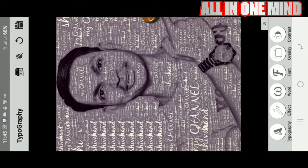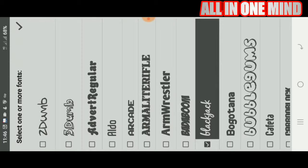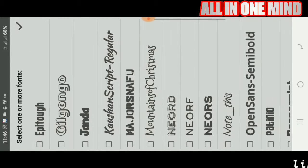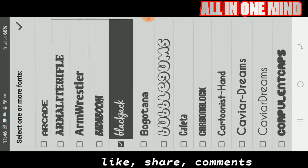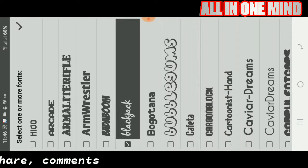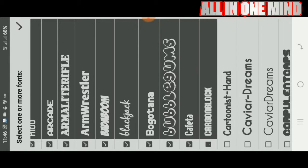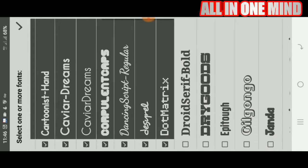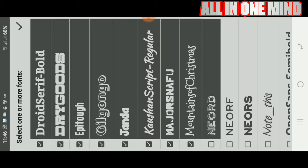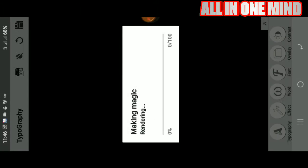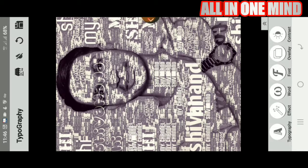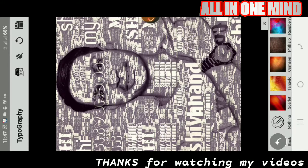You can type the text and add different text. I will show you all the text and all the different words. You can select all the fonts — all the different types of fonts. I will show you all the different fonts.